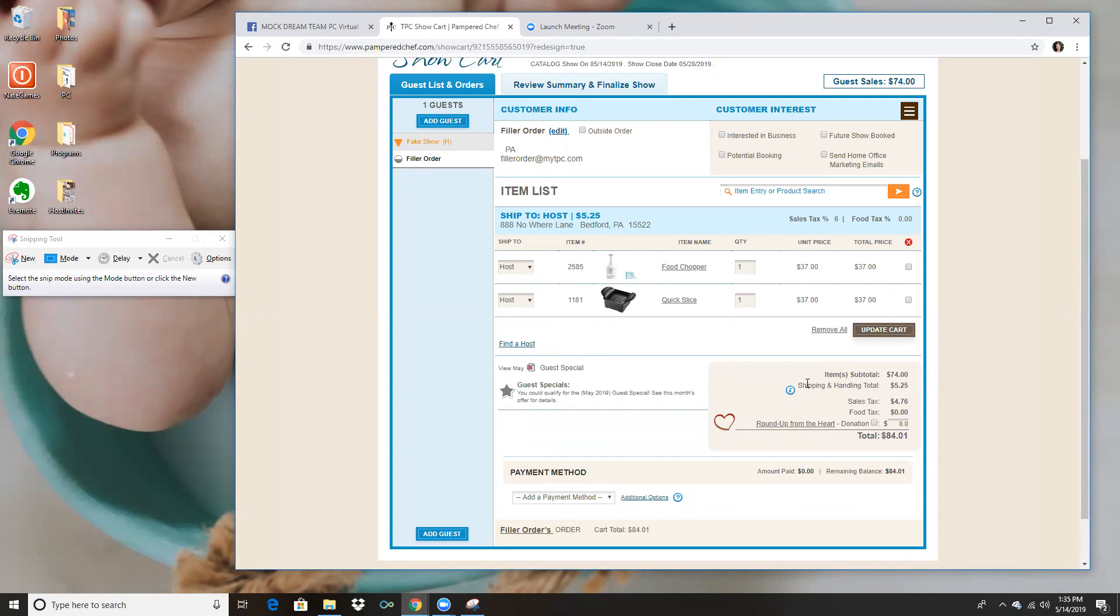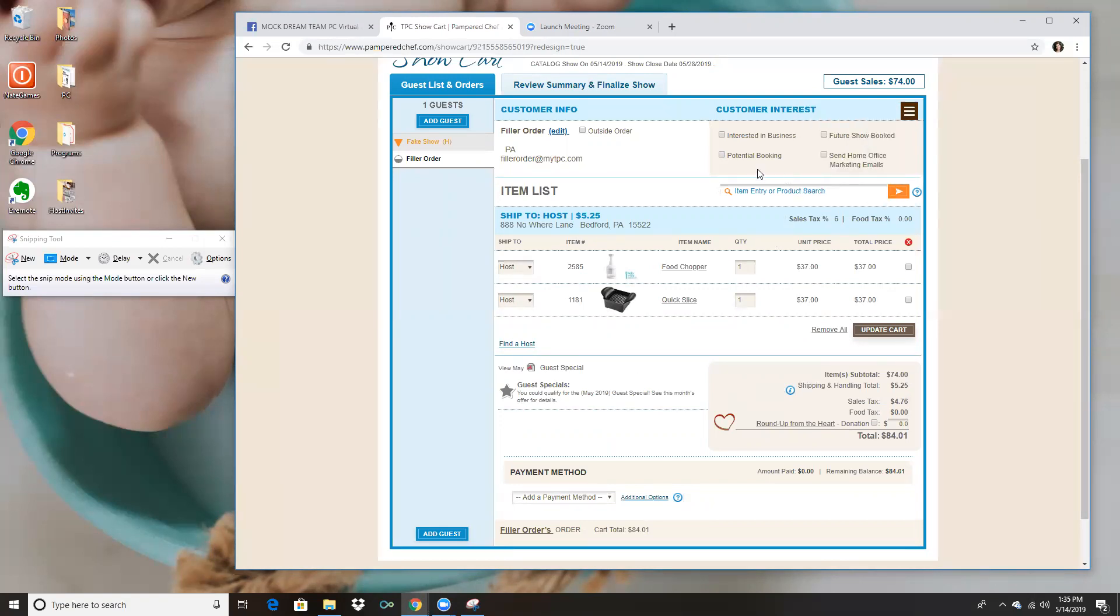Or if there's a piece of stoneware on there, I might let them know about our warranty and things of that nature. So the first thing that you want to pay attention to is here at the top and you can see interested in business, potential booking, future show books. Of course you're going to want to mark these whenever the situation comes up where they're interested in those options.